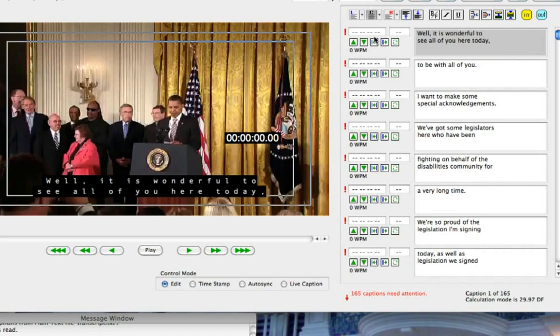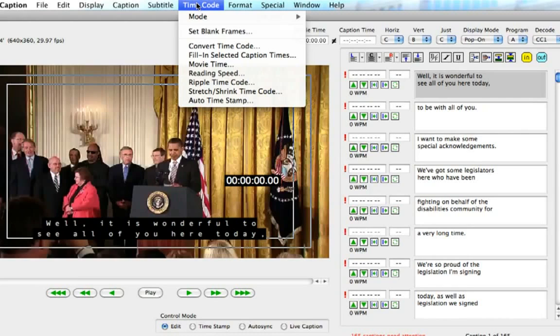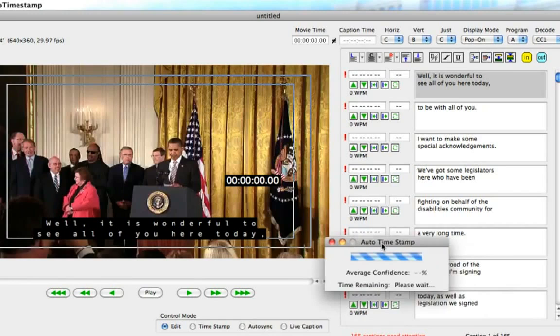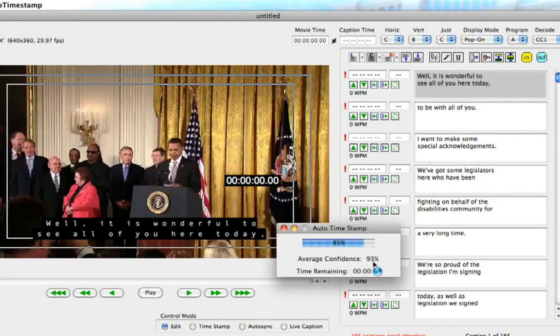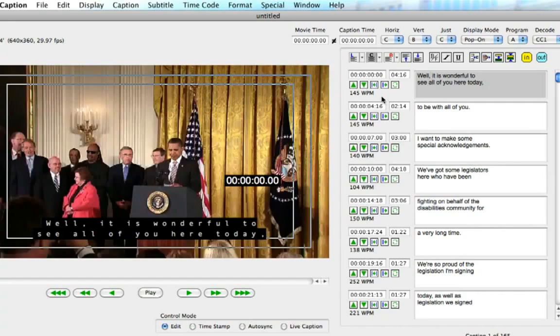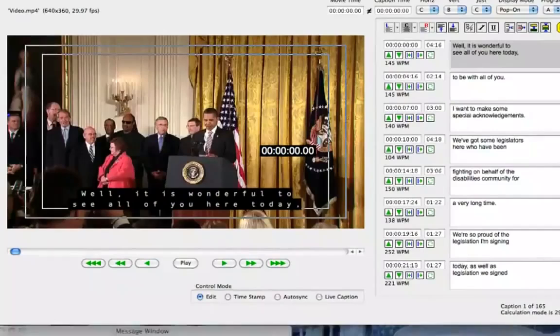Once that is populated, you simply use the new tool of Auto Timing to populate the timecode. Go to the top menu under Time Code and select Auto Time. What this does is it launches an applet that actually analyzes the audio and the speech in the audio and accurately times your text to that speech using timecode. It also analyzes the accuracy and tells you a confidence percentage. Once I hit OK, the timecode is then populated automatically to your text, including with durations. At this point, I can press the Auto Sync button and check the accuracy.